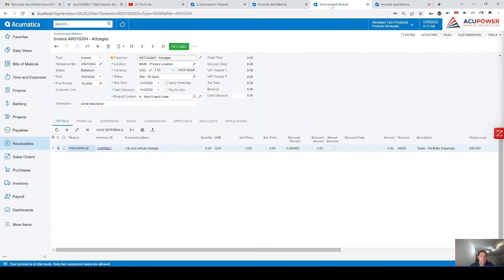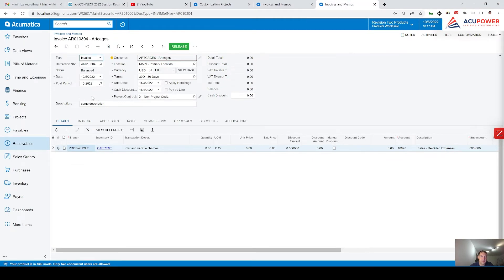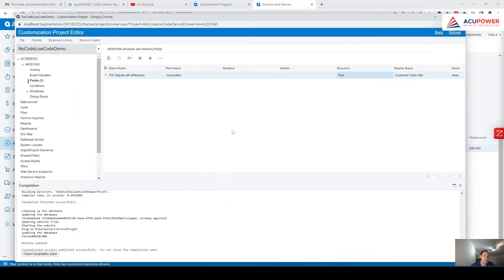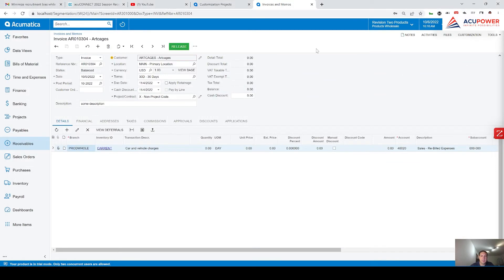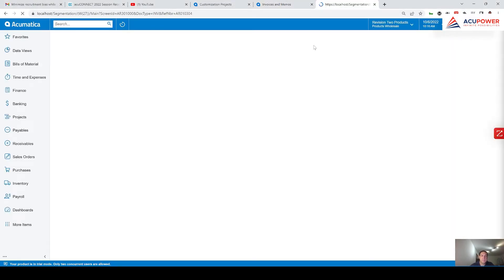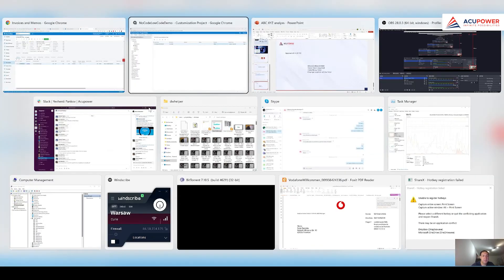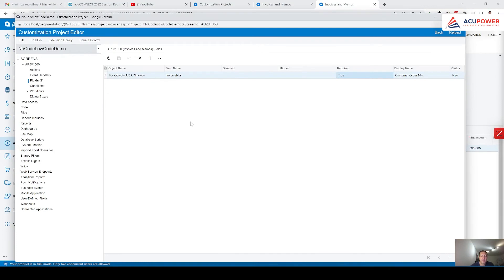I'm going to close this tab which hides this field. This one I leave in order for us to be able to have original comparison. Close compilation panel. Duplicate. This looks good and... Field didn't appear. Why not? Hidden. Disabled. Required. Should appear.